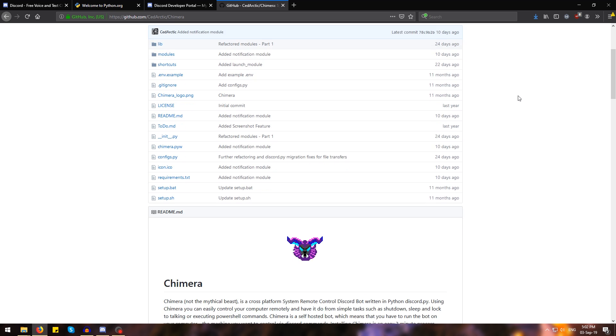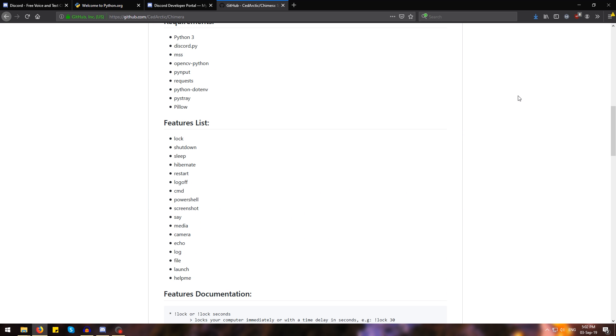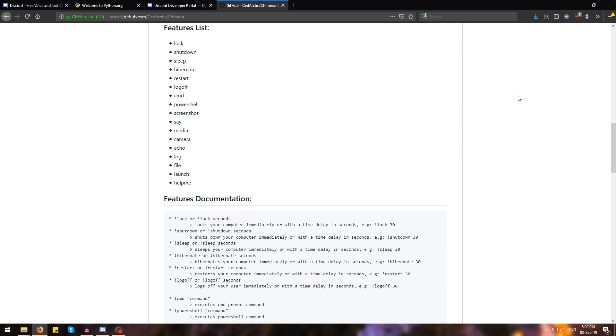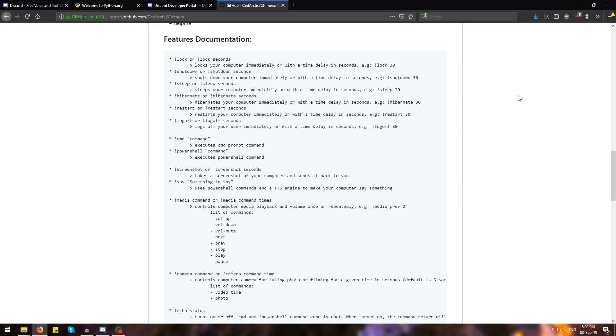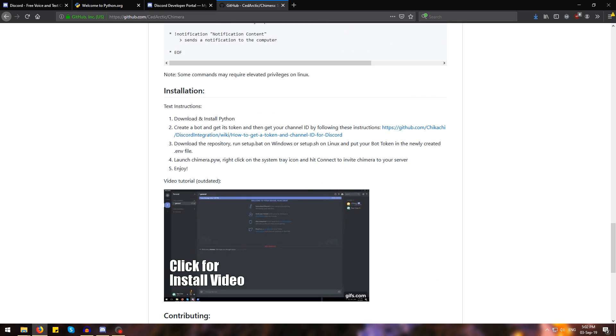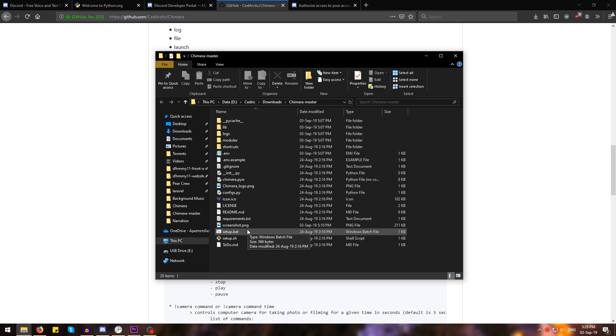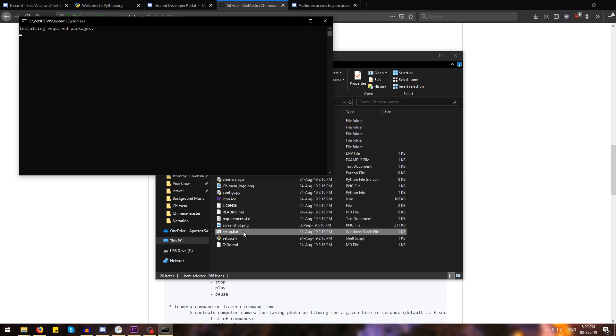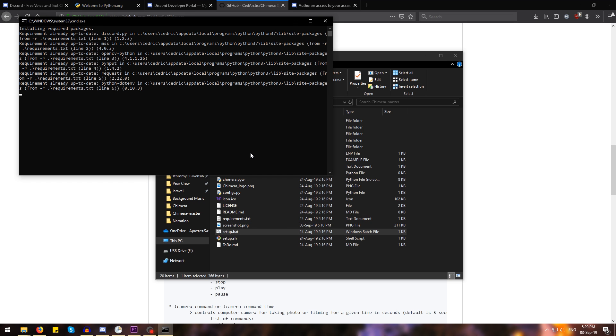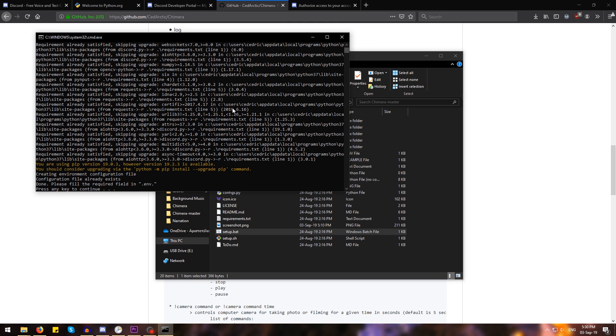We're going to extract this zip file somewhere. Keep in mind that as Chimera evolves, the installation procedure might change a bit, so when in doubt, just check out the text instructions. Once you've downloaded the zip file and extracted it somewhere, open up the location where you extracted it and run the setup.batch file. This will install all of the required packages. Once it's done, it will prompt you to hit any key to close this window.